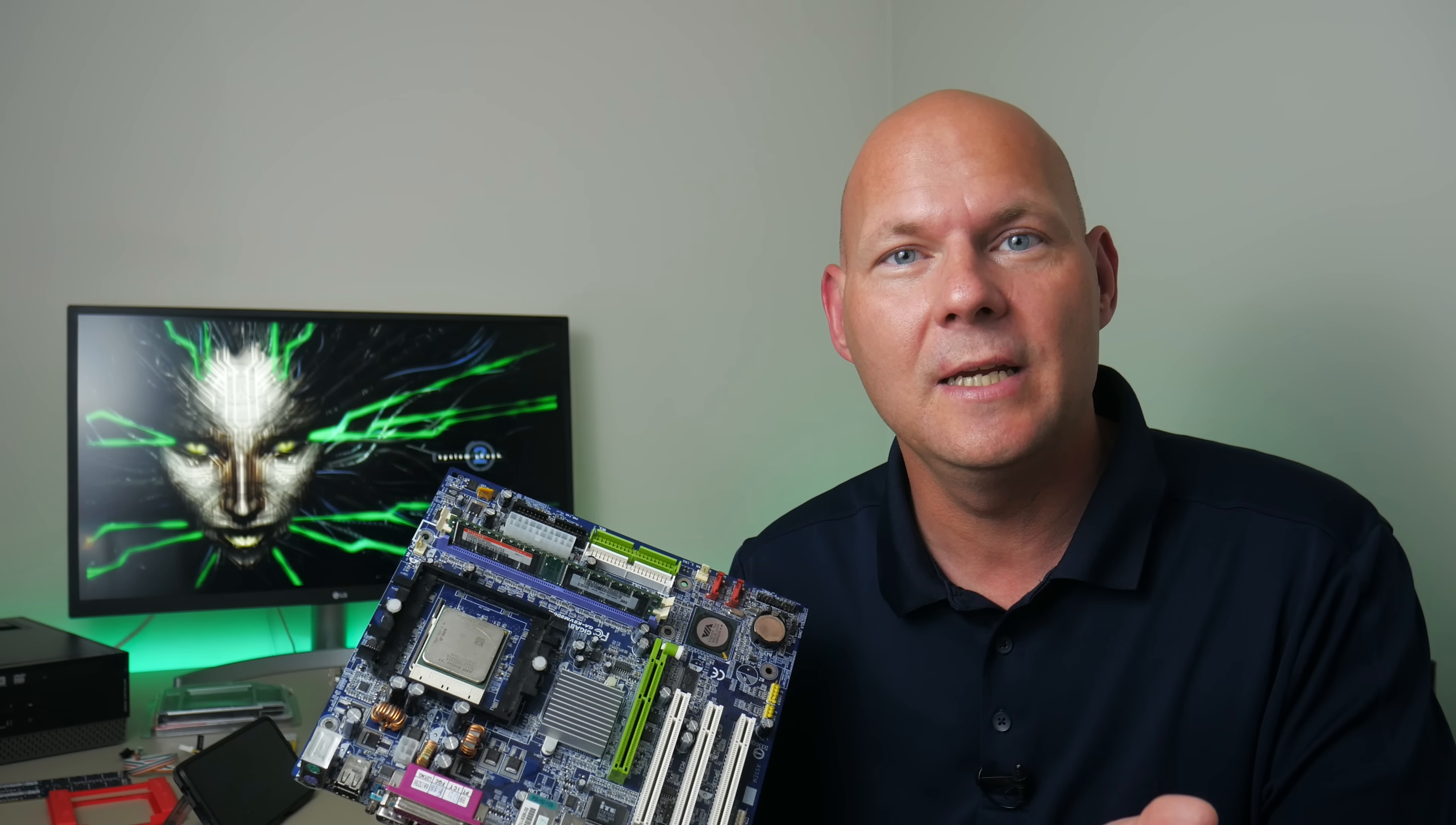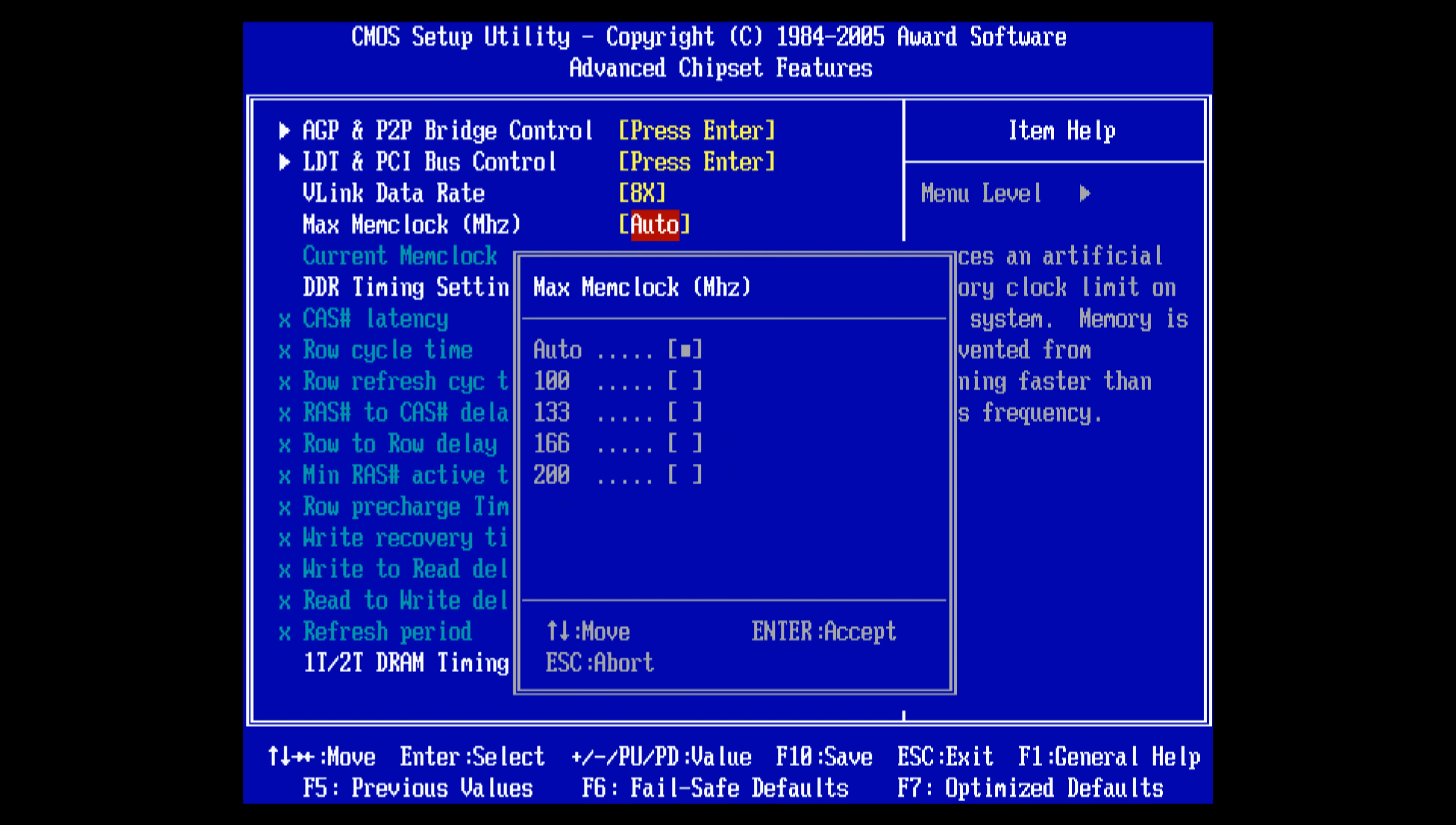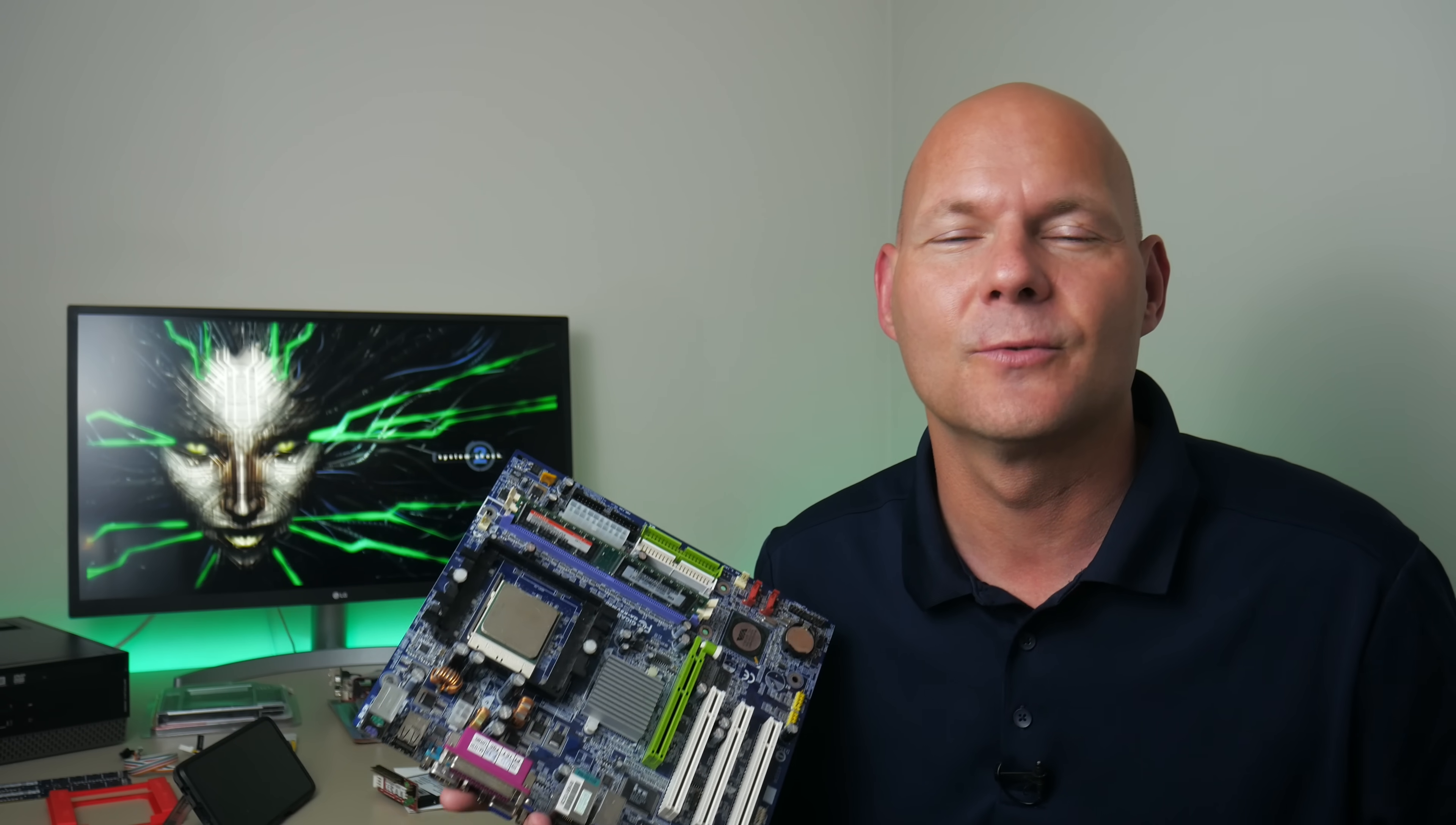For RAM we need DDR memory. I have a DDR 400 memory module with 256 megabytes of capacity. Again this is way too much. You can get modules with 128. That's perfectly fine. Less is better actually. There are a few DOS games that don't like such large amounts of RAM but there are software workarounds.